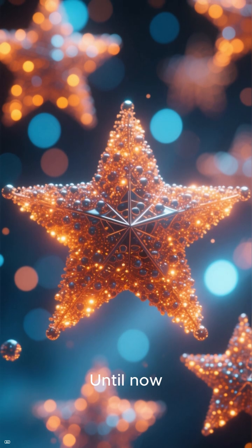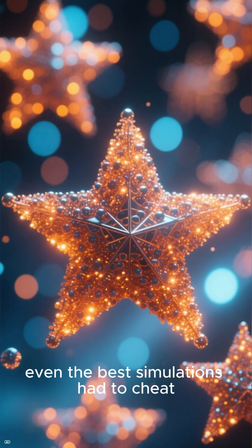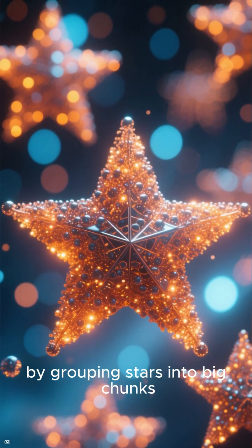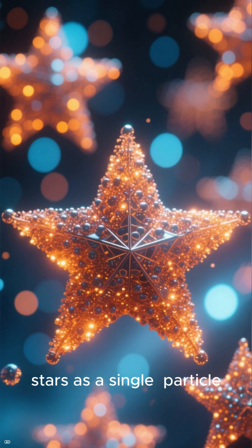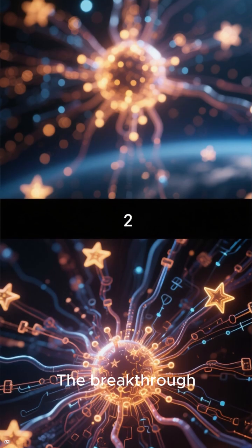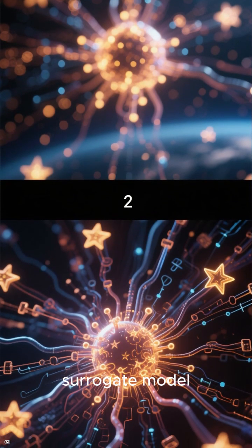Until now, even the best simulations had to cheat by grouping stars into big chunks, treating a hundred stars as a single particle. The breakthrough came from a deep-learning surrogate model.